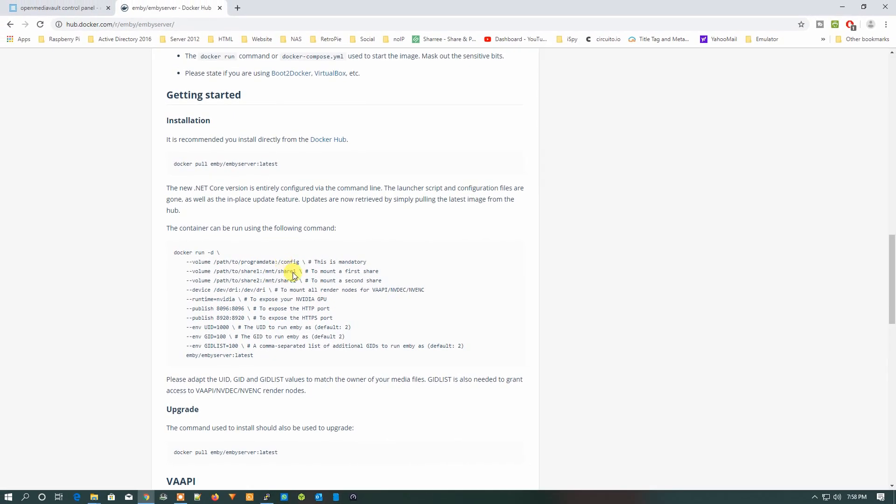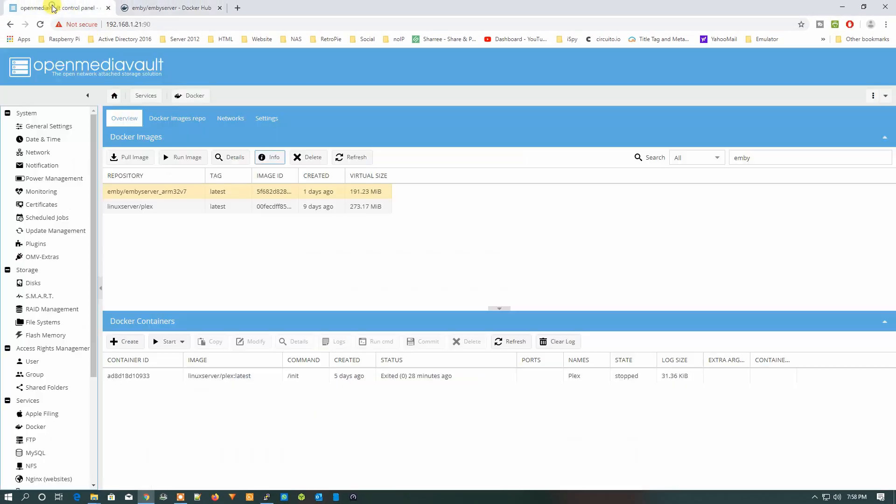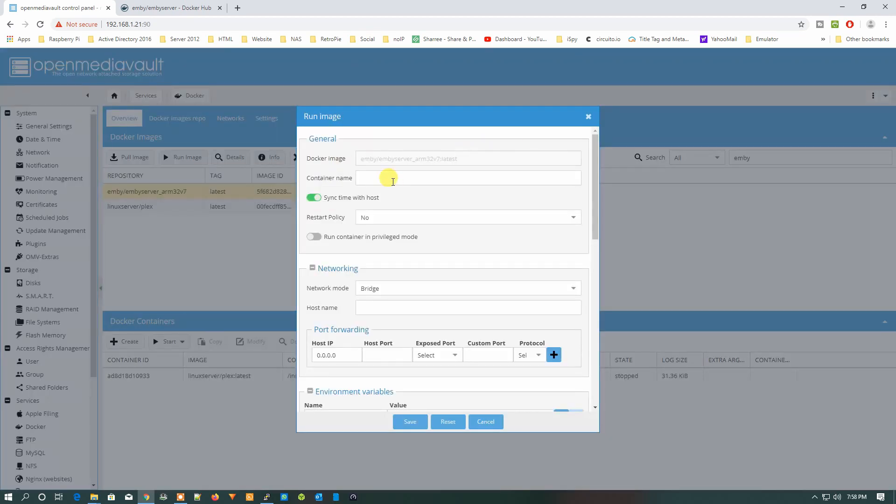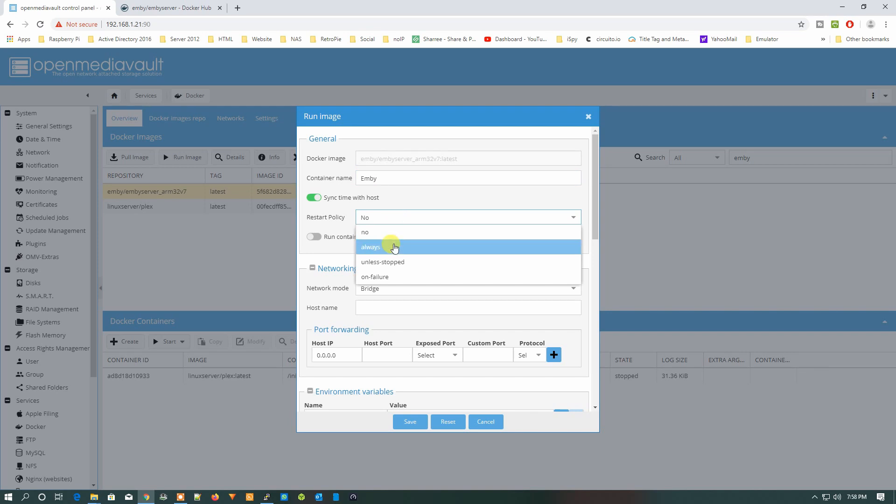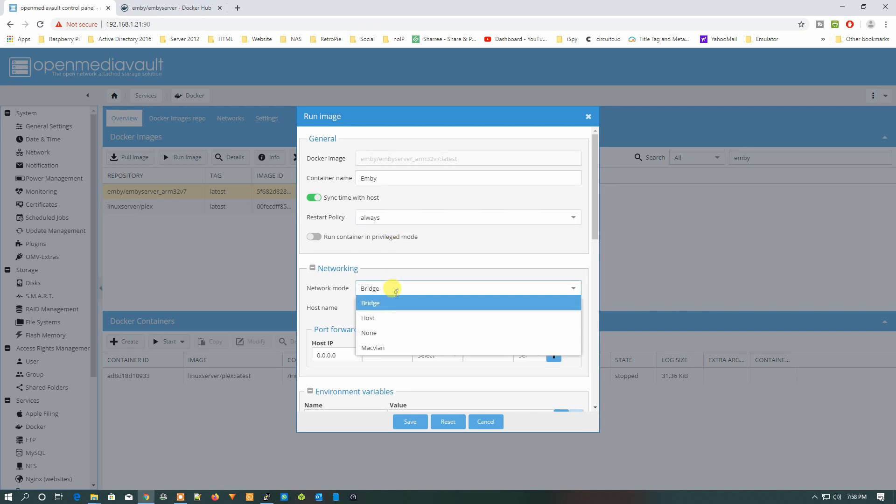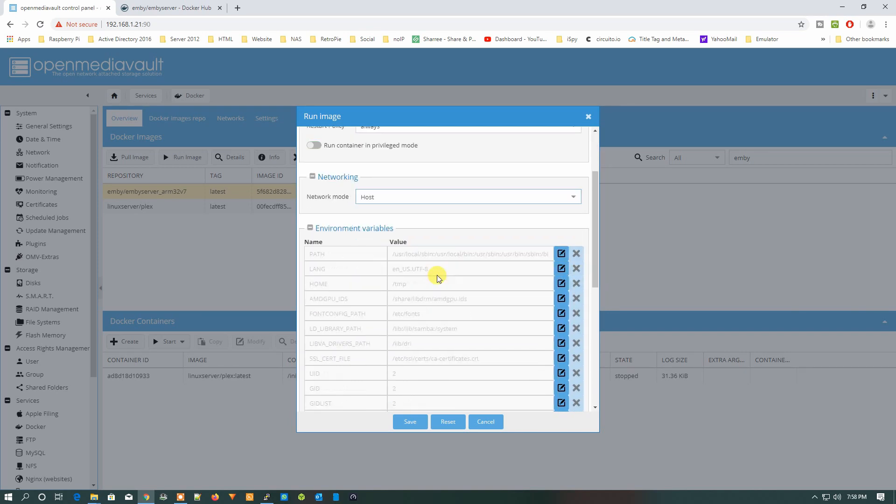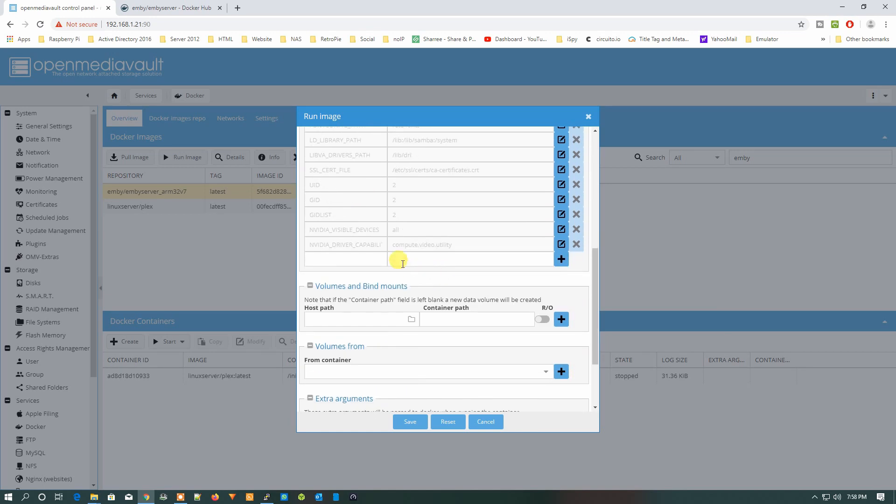For that, what we need to do is just go back here and click on Run Image from here. Then type Emby as the container name. The restart policy is Always, network mode is Host, and now we need to configure the environment variables.